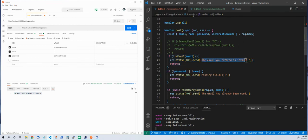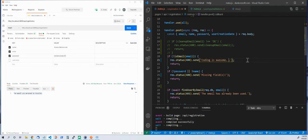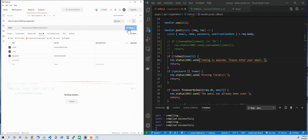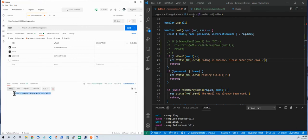And I can prove it — let's delete this message and write 'coding is awesome, please enter your email.' Let's make that request again. Come over to Postman and hit send. Voilà — 'coding is awesome, please enter your email.' So the response is confirmed to be coming directly from that section of the server code.